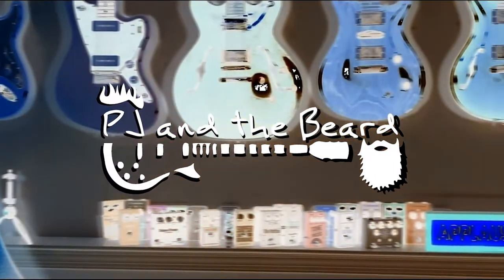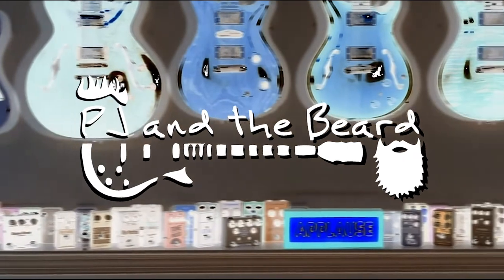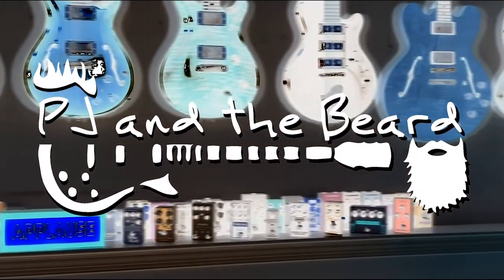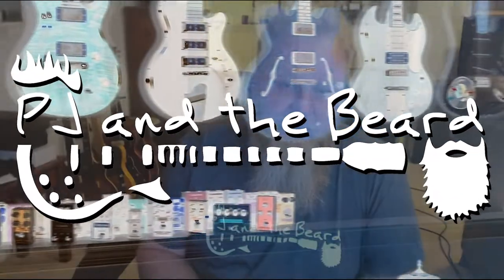No amps were used in the making of this video. Hi, welcome to PJ and the Beard.